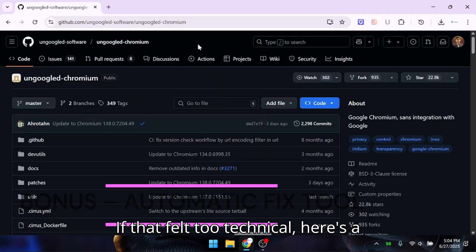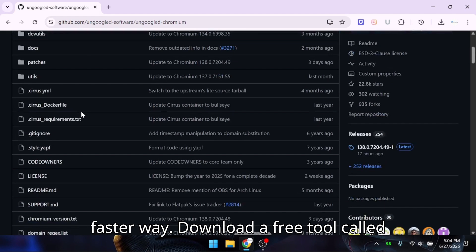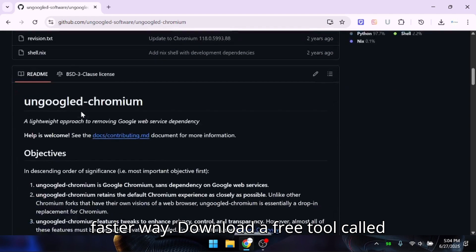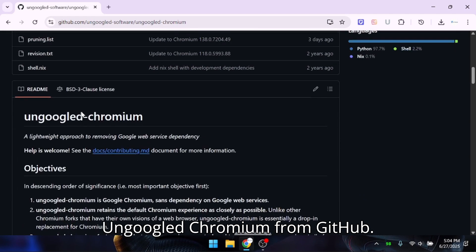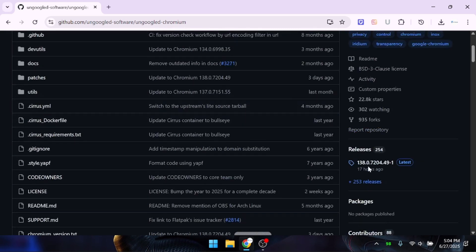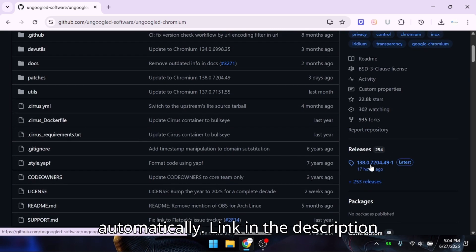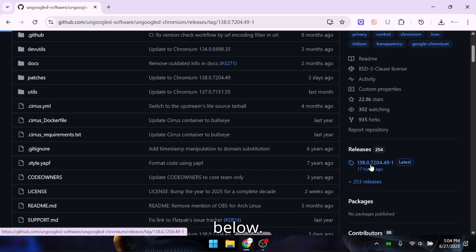If that felt too technical, here's a faster way. Download a free tool called UnGoogled Chromium from GitHub. It will detect and remove policies automatically. Link in the description below.